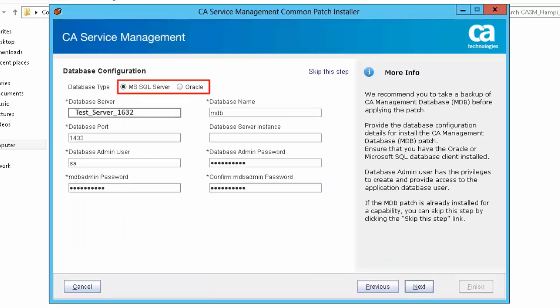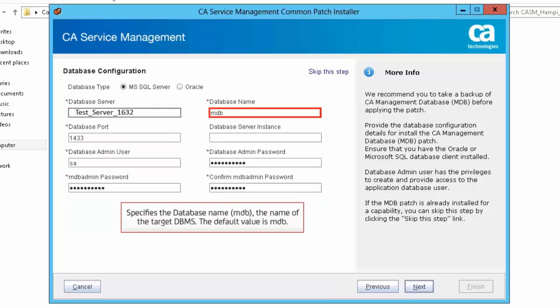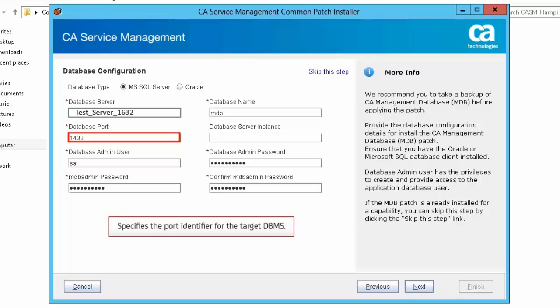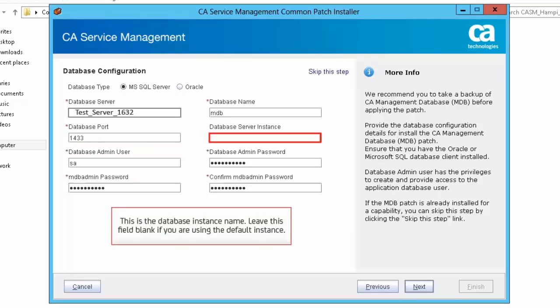You can select Microsoft SQL Server or Oracle as the database type in the database configuration screen. For this demonstration, let us select Microsoft SQL Server. Database Server is the host name of the database server. If the target instance is part of a clustered instance, the virtual host name of the cluster must be used. Database Name specifies the database name MDB — the name of the target DBMS. The default value is MDB. Database Port specifies the port identifier for the target DBMS. Database Server Instance is the database instance name; leave this field blank if you are using the default instance.